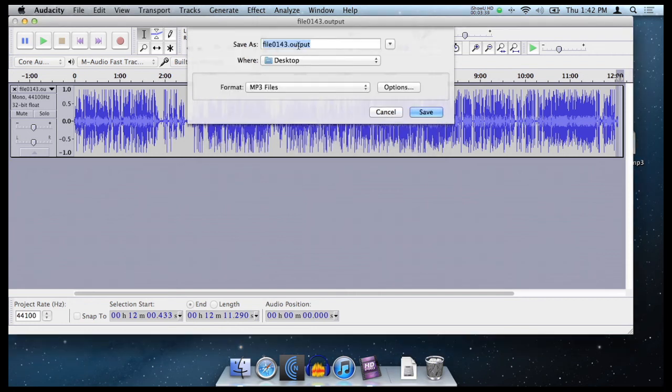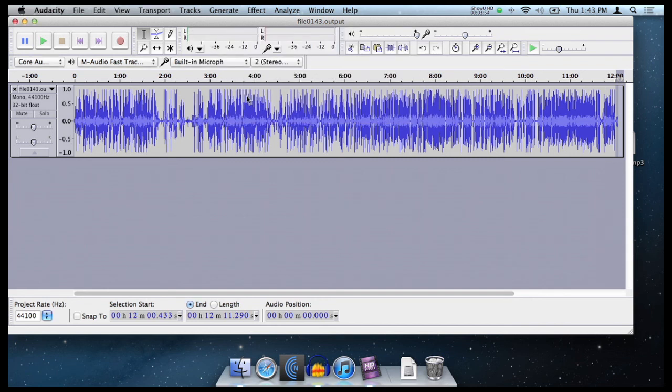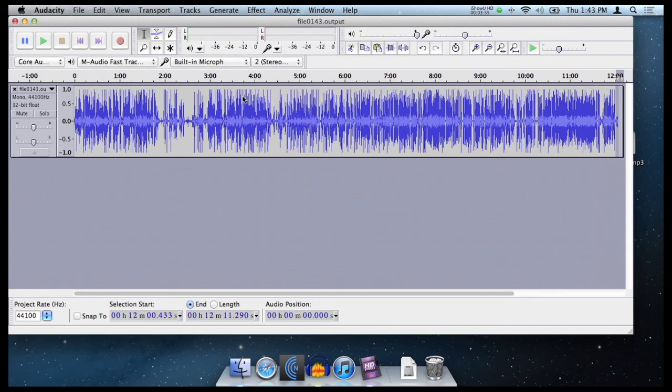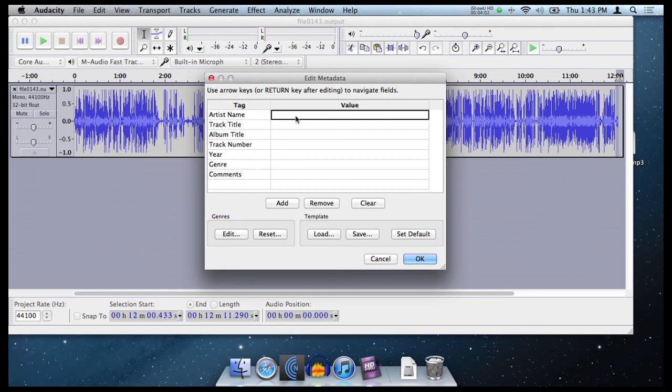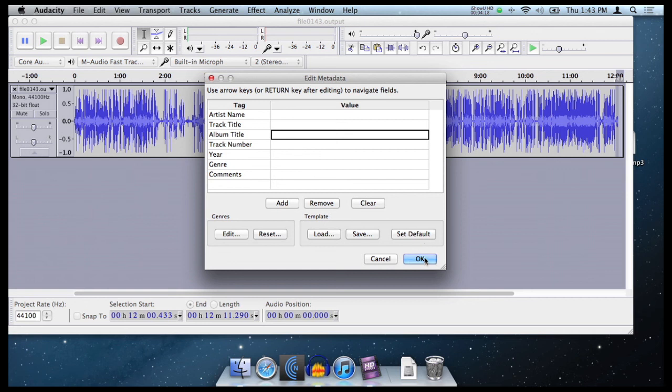Now you want to just change the output to MP3, and you'll probably want to rename the file to, you know, episode 10 or whatever it is dot MP3 and click save. And this time it'll come up and it'll ask for the metadata tags. And now this is a good opportunity if you want to put this stuff in. So you can put the name of your podcast and artist name, the episode number in your track title, and album title. You can put your website or do whatever you want. But I'm just going to do that at the moment and click okay.